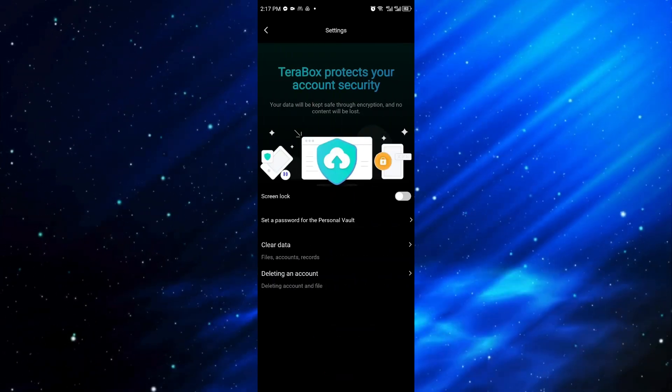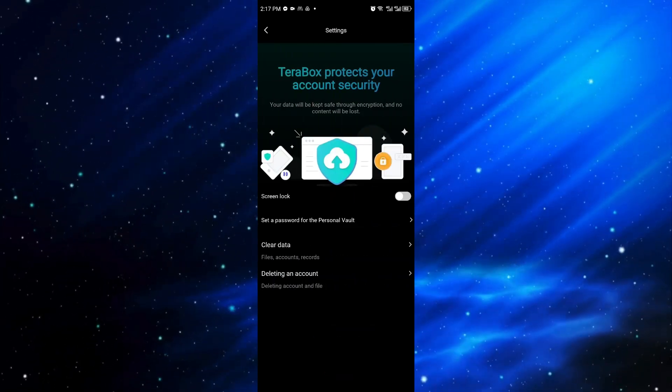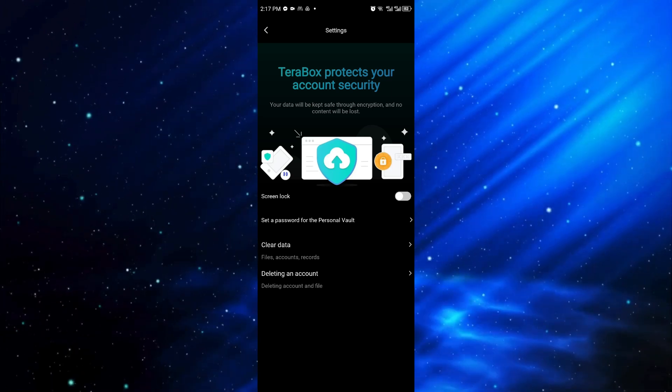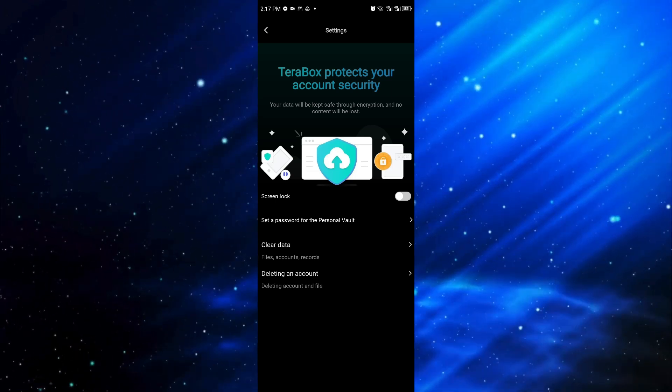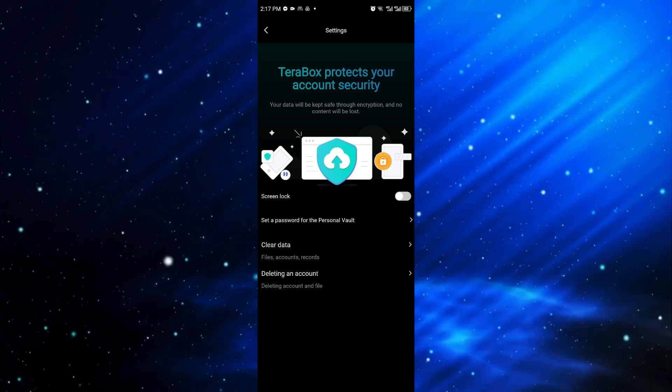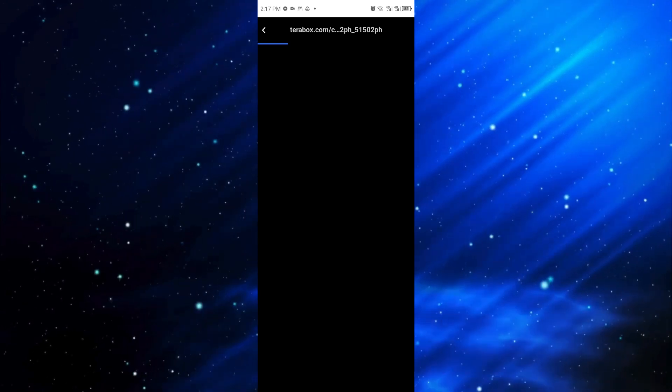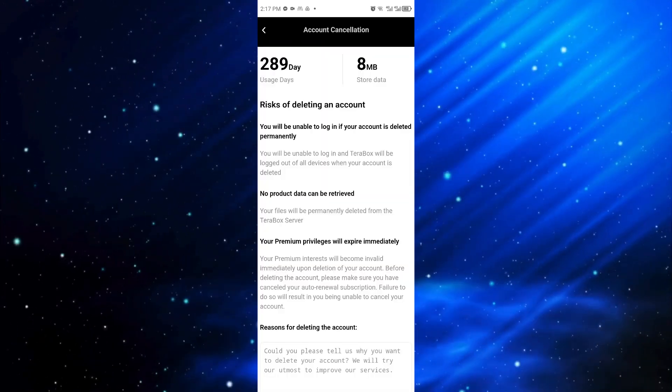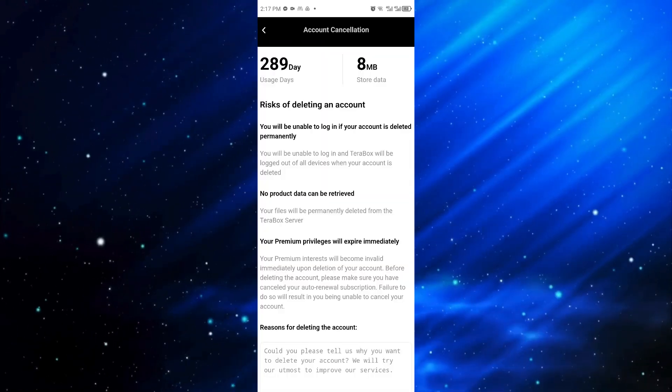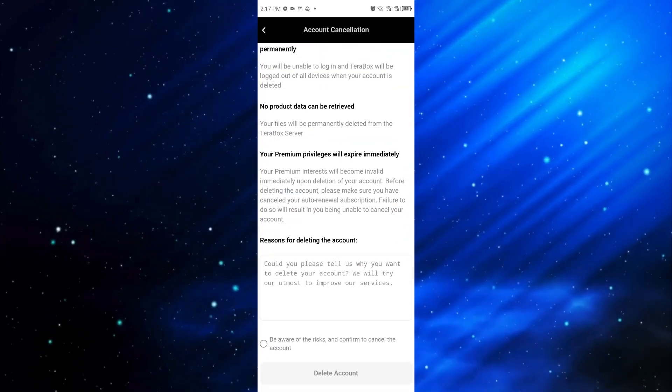From here, we can now go ahead and see the option for deleting an account. You want to click on that option right here and it will take you to this page.